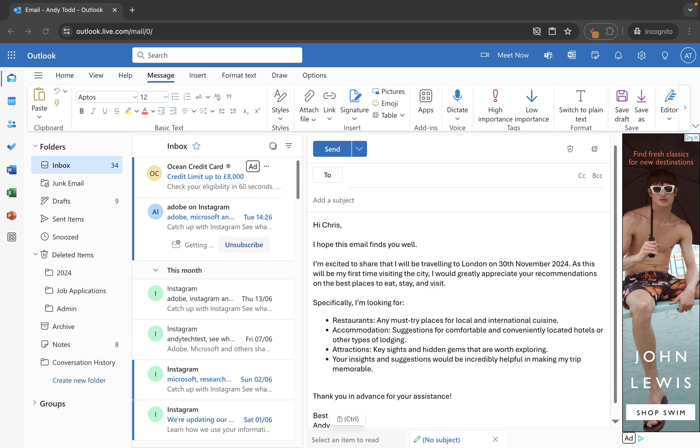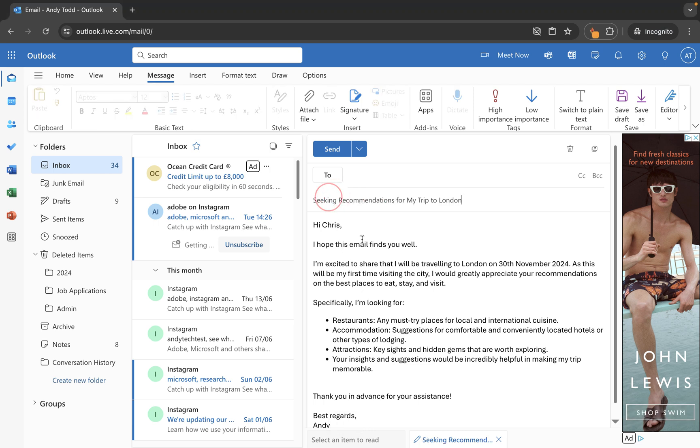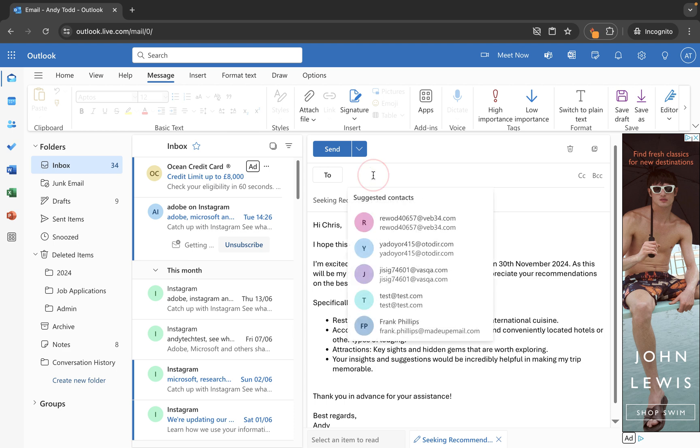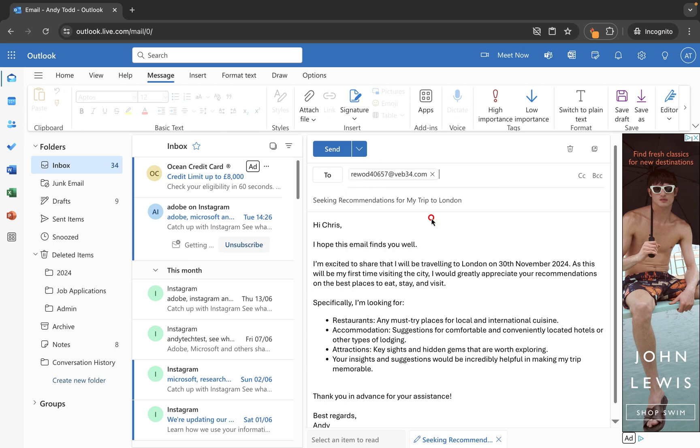The next thing I need to do is pop in a subject. So I'm just going to copy a subject across just like that and then what we do is we pop the email address in here. So in this box I would put Chris's email address. Let's just pop that in.